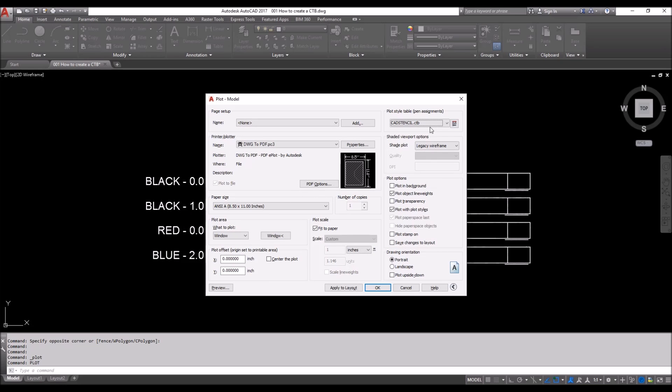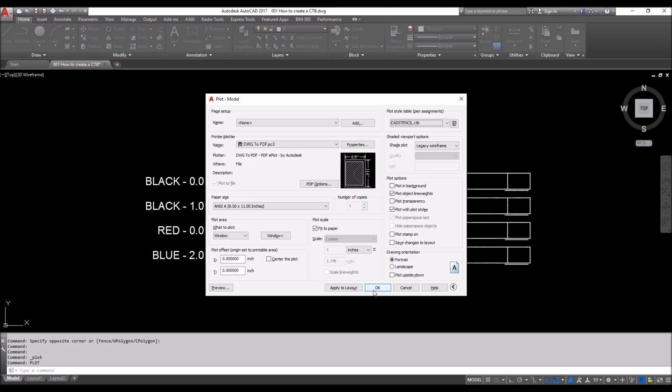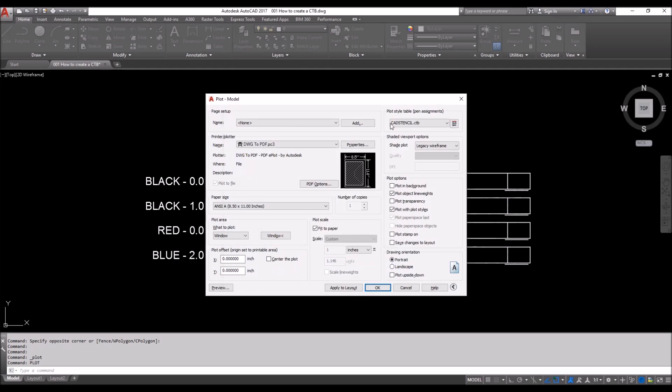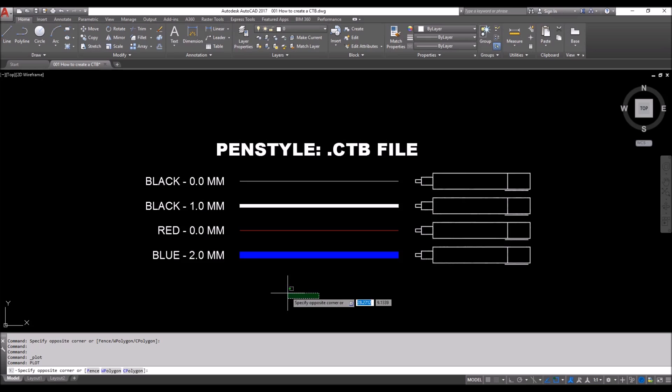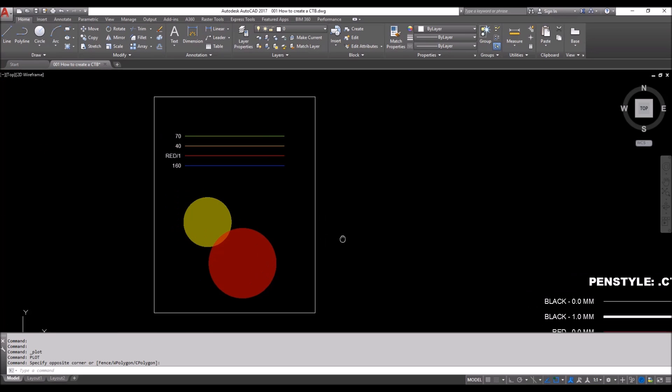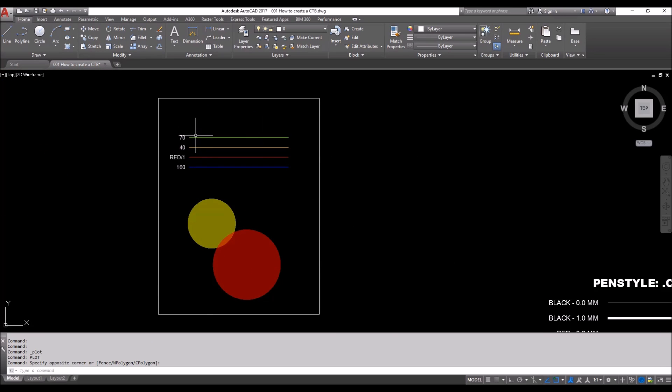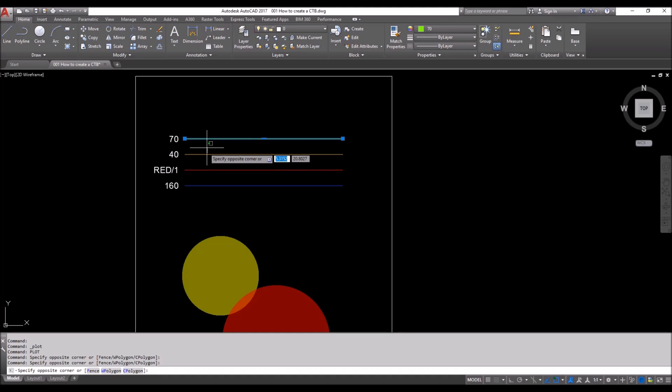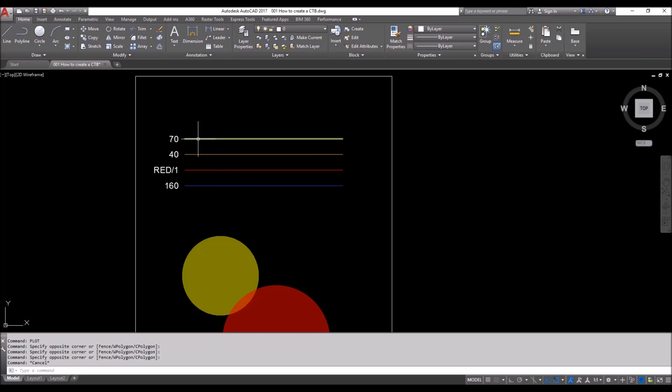I will hit Save and Close, and then I'll hit Finish. You will see here that we will have this CAD Stencil. I have created beforehand a page with different lines with different colors on it. This is 70, 40, red which is number 1, and 160.